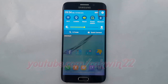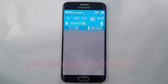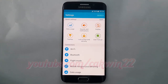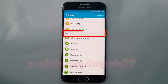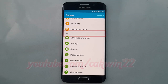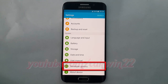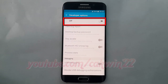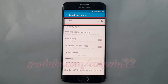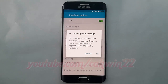Scroll down. Under system, tap developer options. Turn on developer options and tap OK.